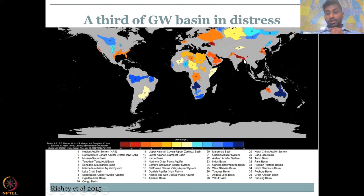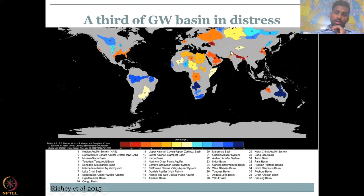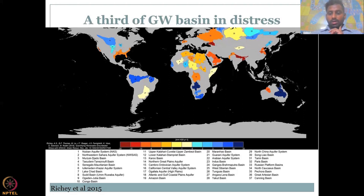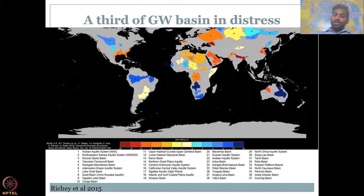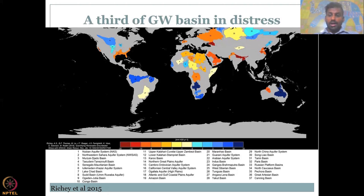The Ganges-Brahmaputra basin, number 24, is in red color, covering Nepal, parts of China and Tibet, India, and Bangladesh — all facing tremendous groundwater extraction and groundwater stress. Number 34, the North Caucasus Basin, and number 22, the Arabian Aquifer System, are all highly under distress — minus 20 millimeters of equivalent water thickness per year. These are warning bells that you need to stop using groundwater as you currently are, because you're already in the negatives. This shows the spatial distribution of where major groundwater basins are and where aquifers are highly depleting.